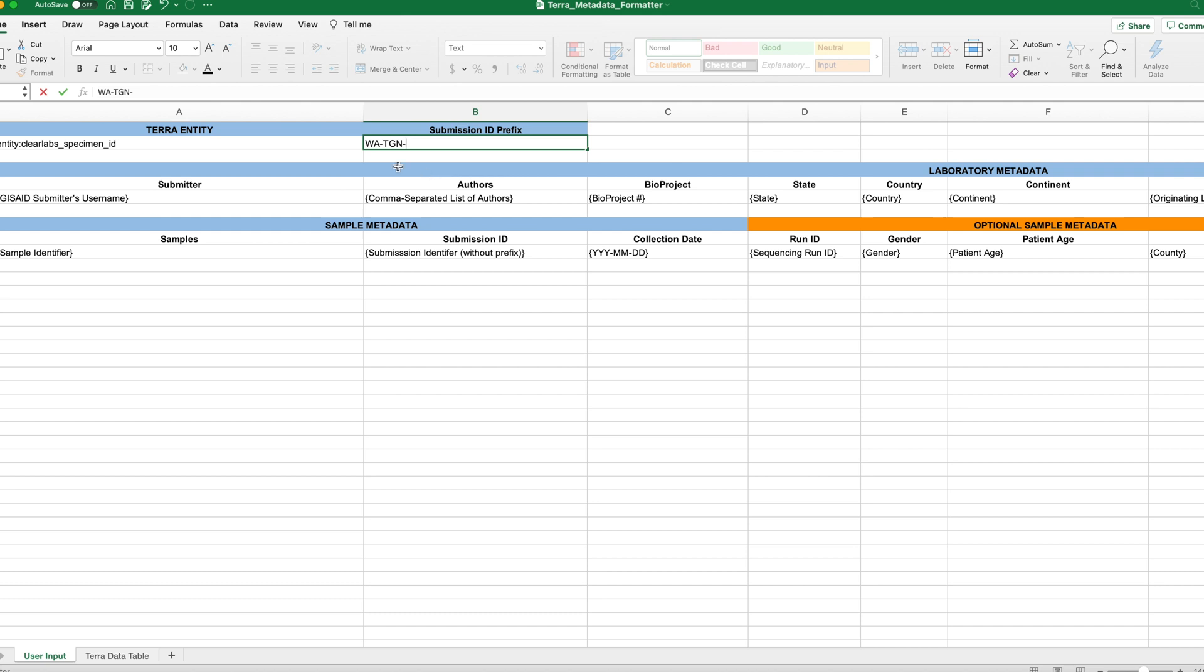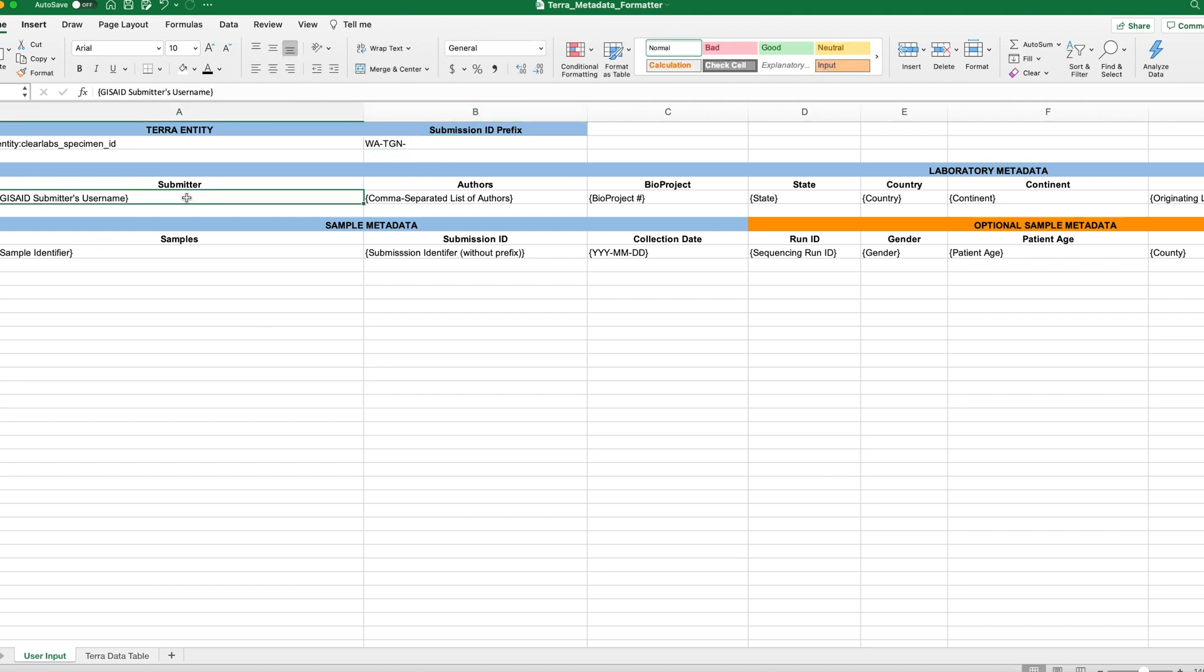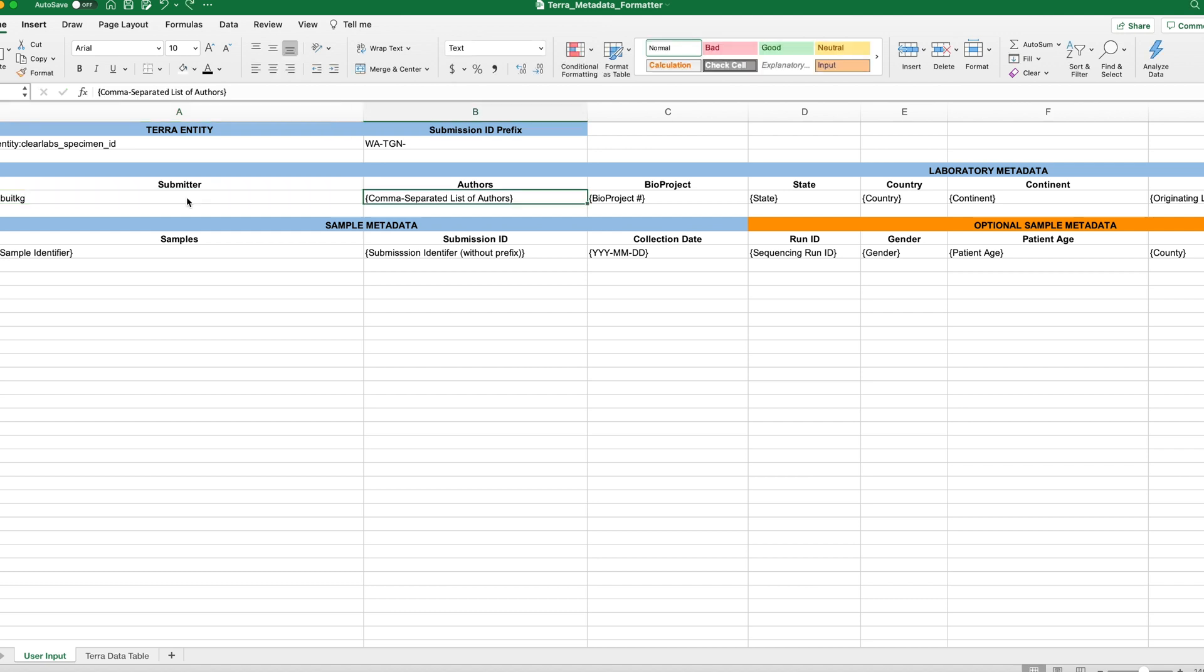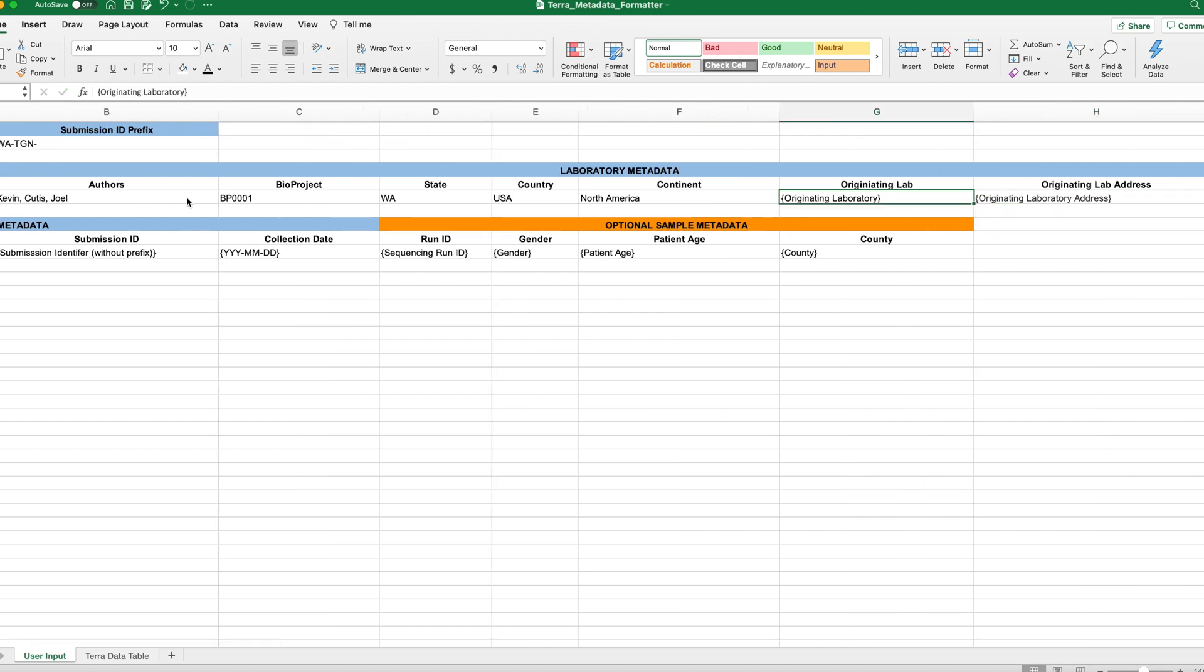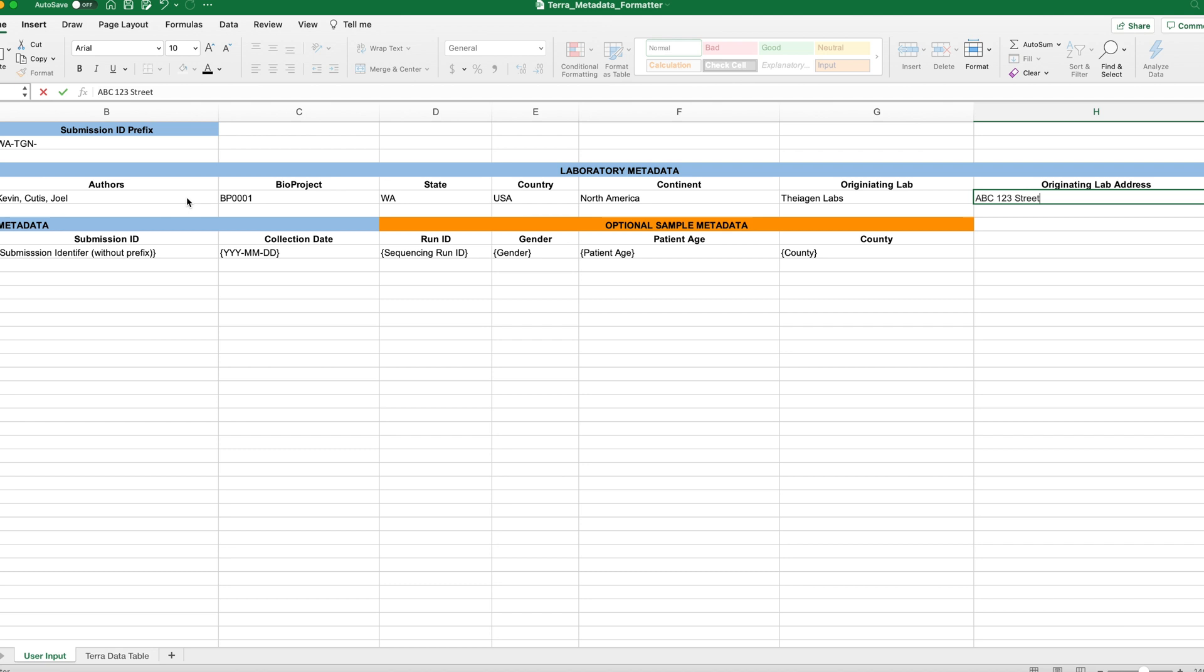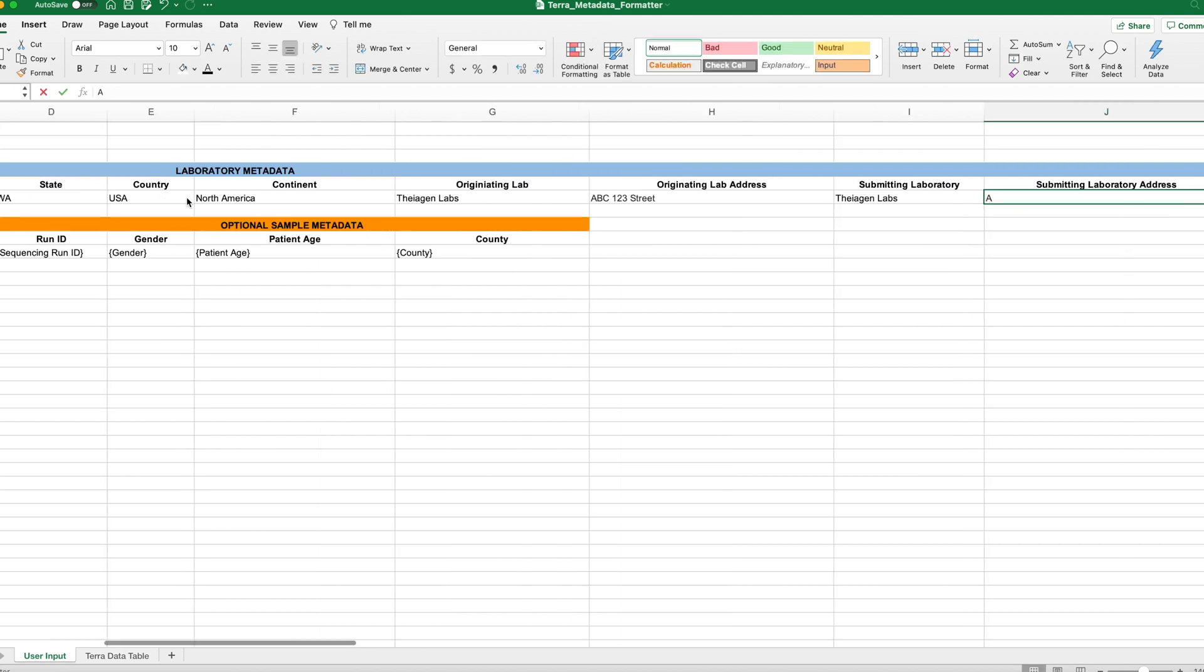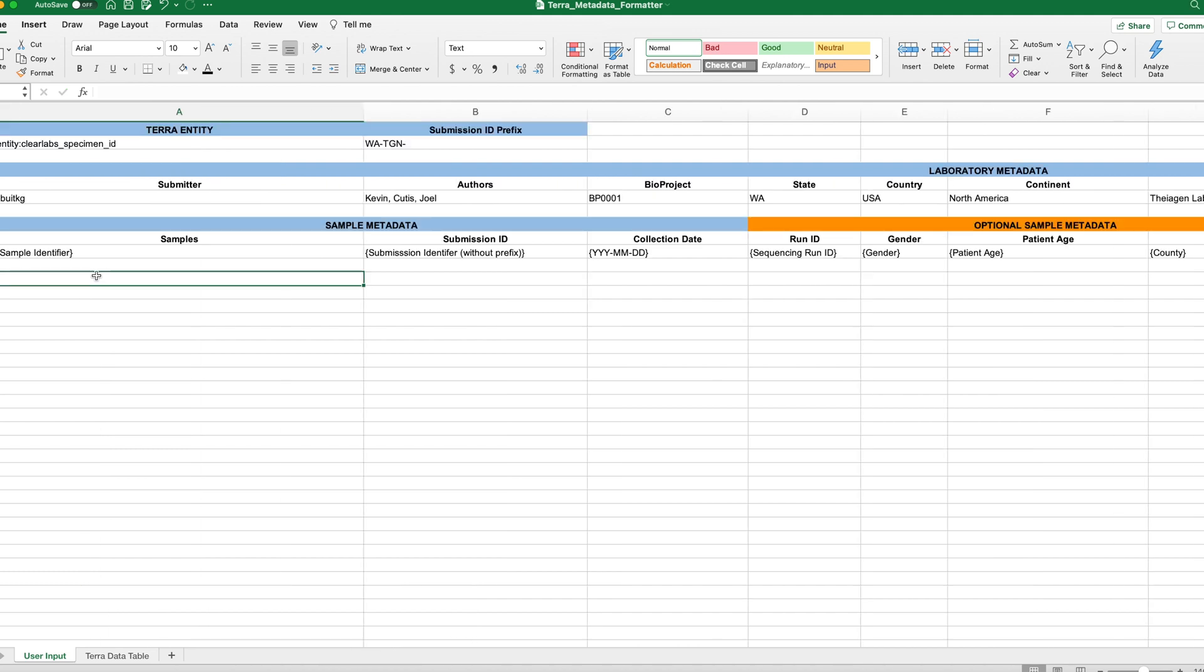Okay, now next is some information about the laboratory and the submitters. So for this submitter field, this needs to be your GISAID username. That is the username you use to log into the platform. So this can't just be my name, Kevin Libwitt. Instead, I have to put my GISAID login name. So that's Libwitt KG. Okay, and all this other laboratory metadata is pretty self-explanatory. So I'm going to go ahead and fill this in with some dummy data for this tutorial.